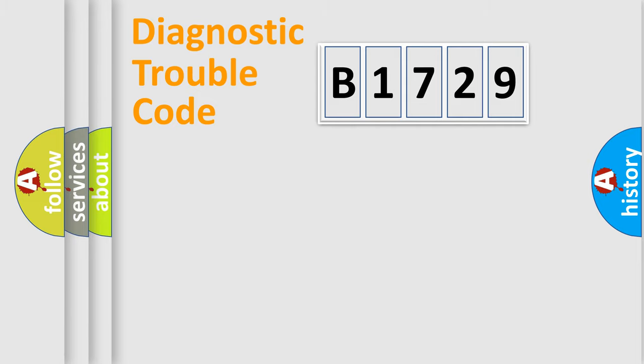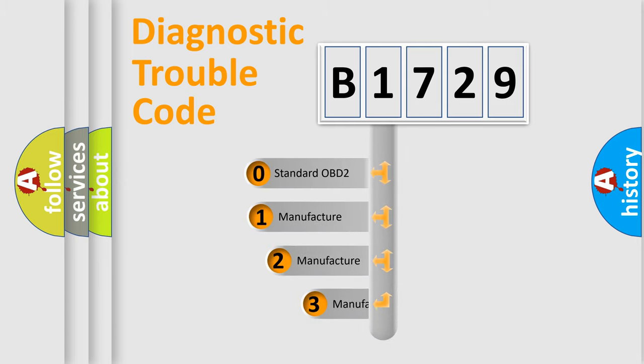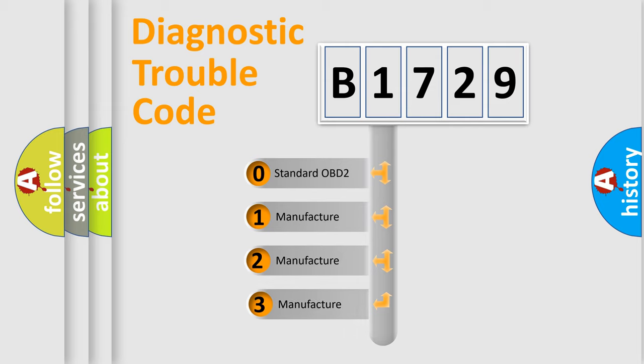Powertrain, body, chassis, network. This distribution is defined in the first character code.